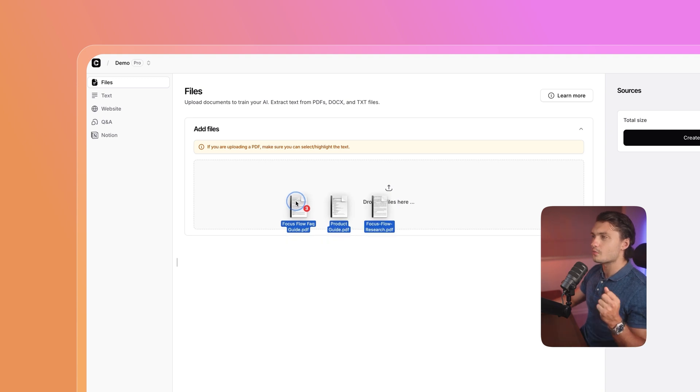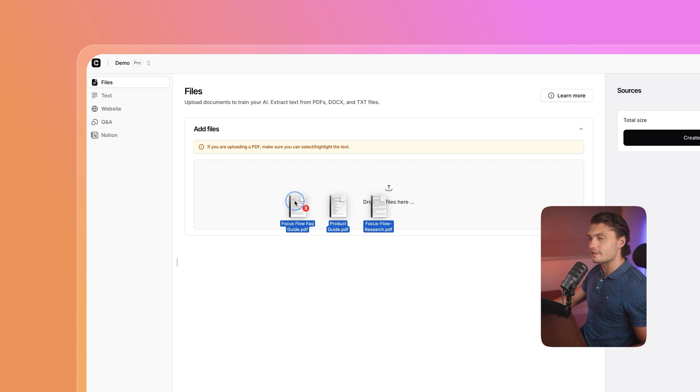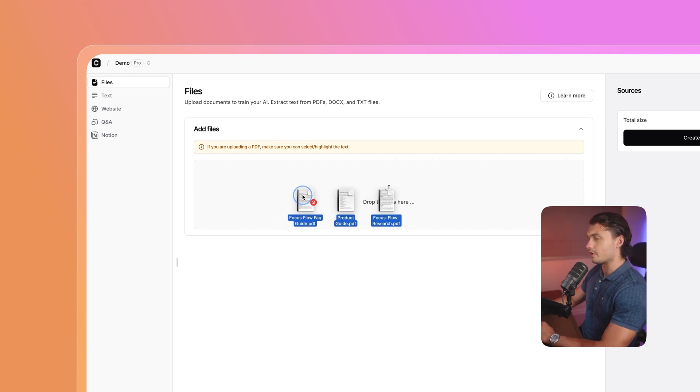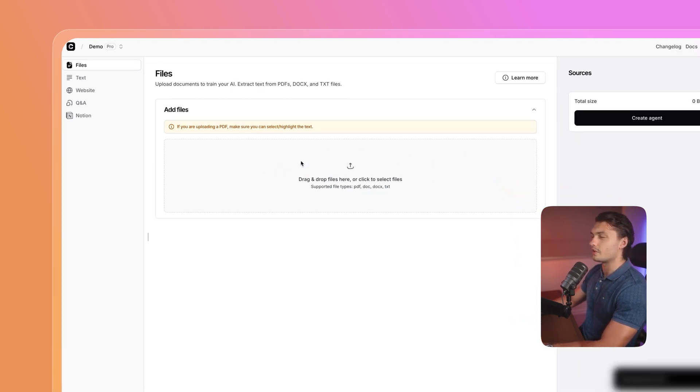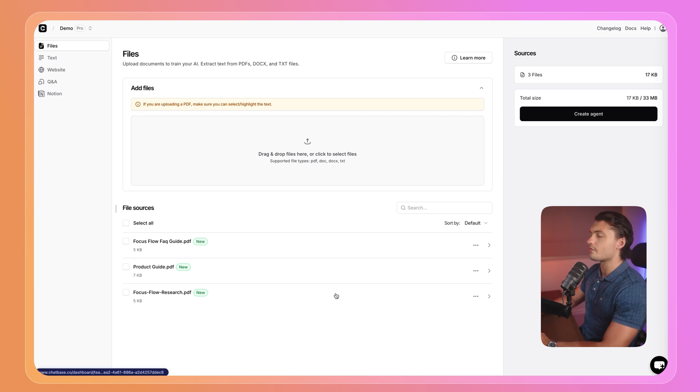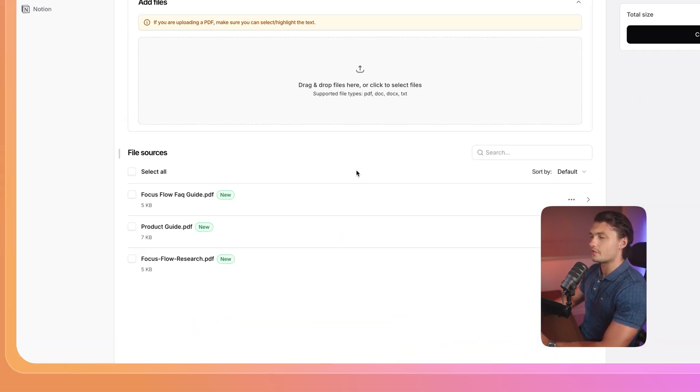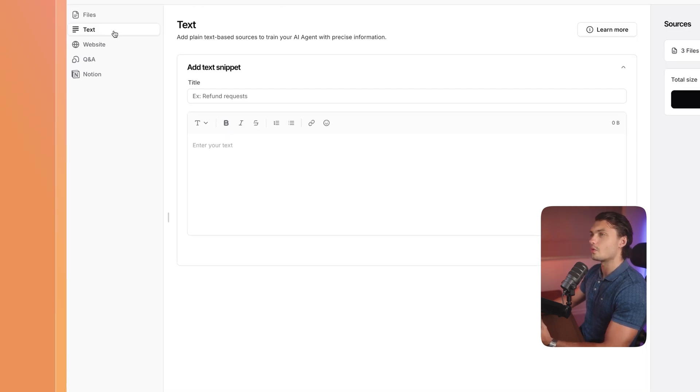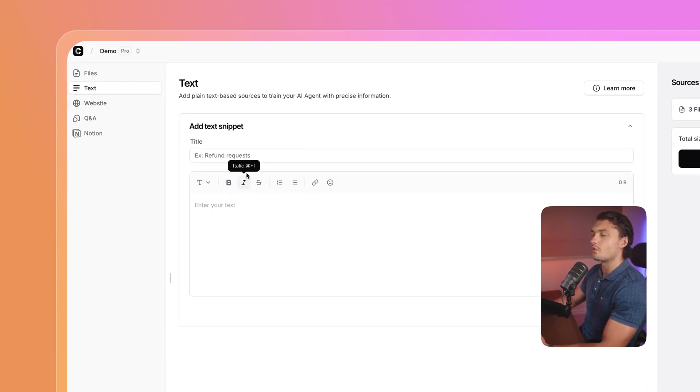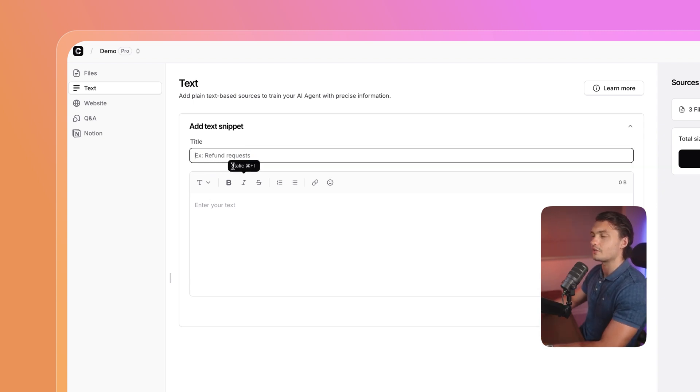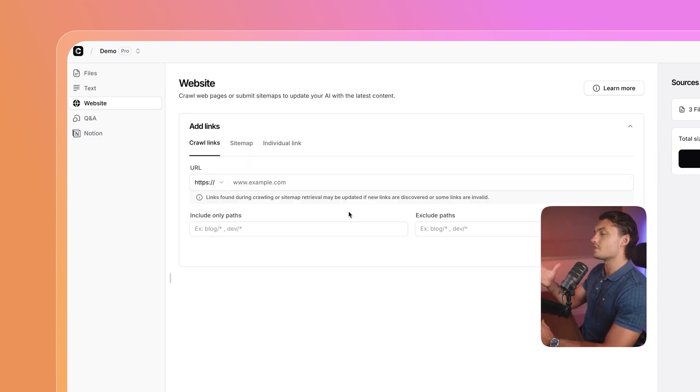In our case, I'm going to upload an FAQ document I have of our mock business, as well as a product guide and a research paper on our product. I'm going to drag and drop them right here. Once they're uploaded, you can see them right here. If you uploaded a wrong document by accident, you can just click and press delete. However, these documents are now ready to be processed by the agent. If you wanted to, you can also add text documents. For example, for specific requests, let's say you have a specific policy for refunds. You can add a title here for that, add the text and format it the way you want to.